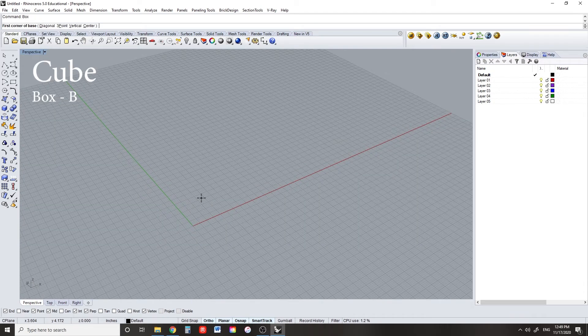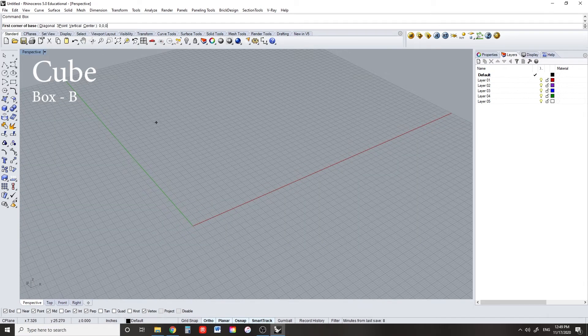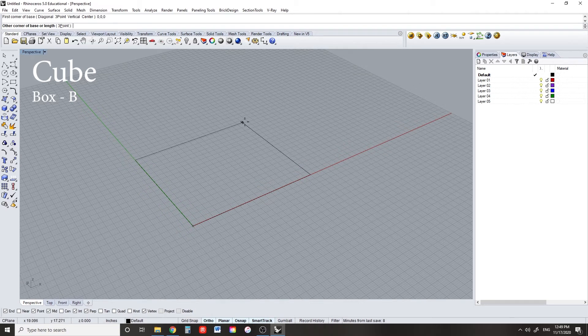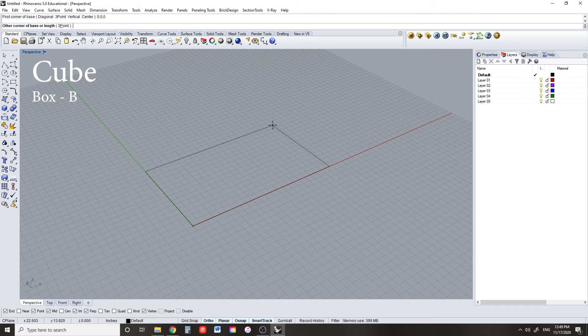Who needs lines when you can make boxes? Just click, click, click, and you've got a box.